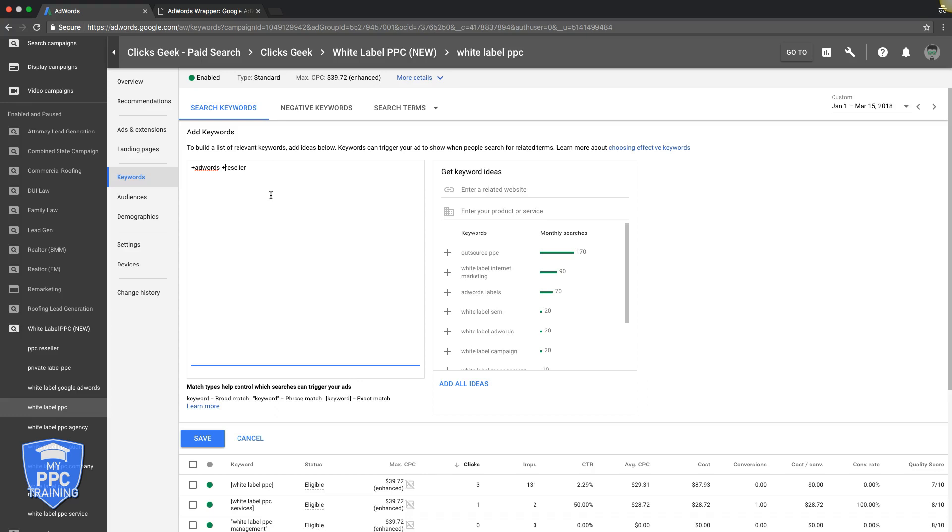What does that mean? Basically, when you put the plus sign here, you're telling Google, I want, I'm open to suggestions that you have, but if you're going to show my ads to a broad audience, I want to make sure that in this keyword that you're going to be using, that these two words are always included in the actual search query typed into Google.